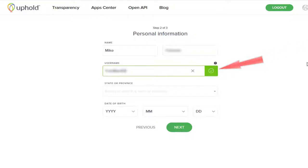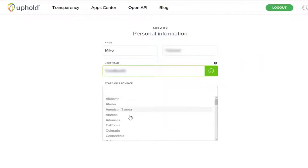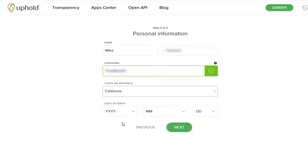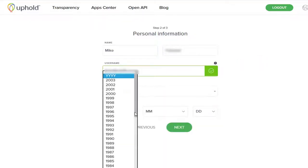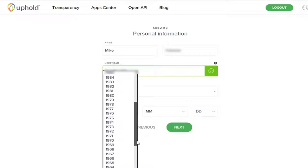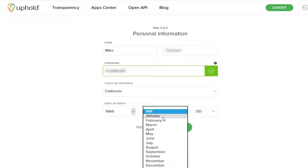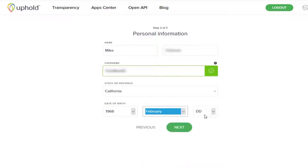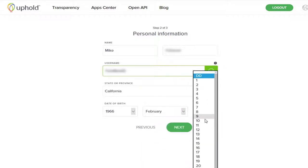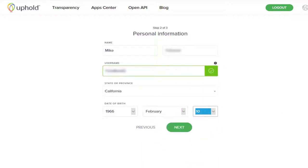Otherwise, you'll have to change it. Next, put in your state or province, and then your year of birth, the month you were born, and the day you were born. Then we can move on to the next step. Click the green button.